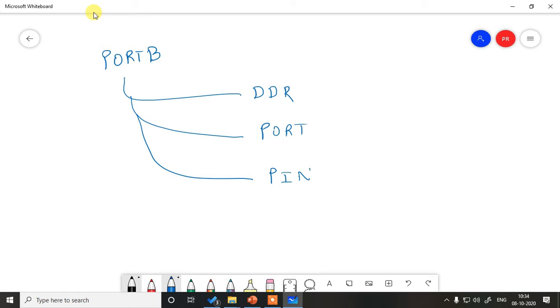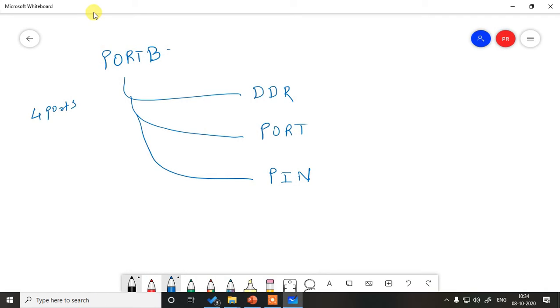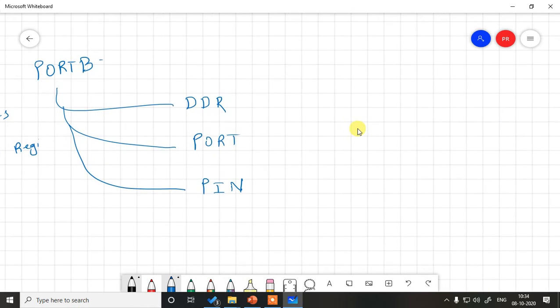This is very important and please pay close attention to it. As I said, with every port we have three such registers available inside the controller. So all in all we have four ports, so we will have three for each, a total of 12 registers like this internally.